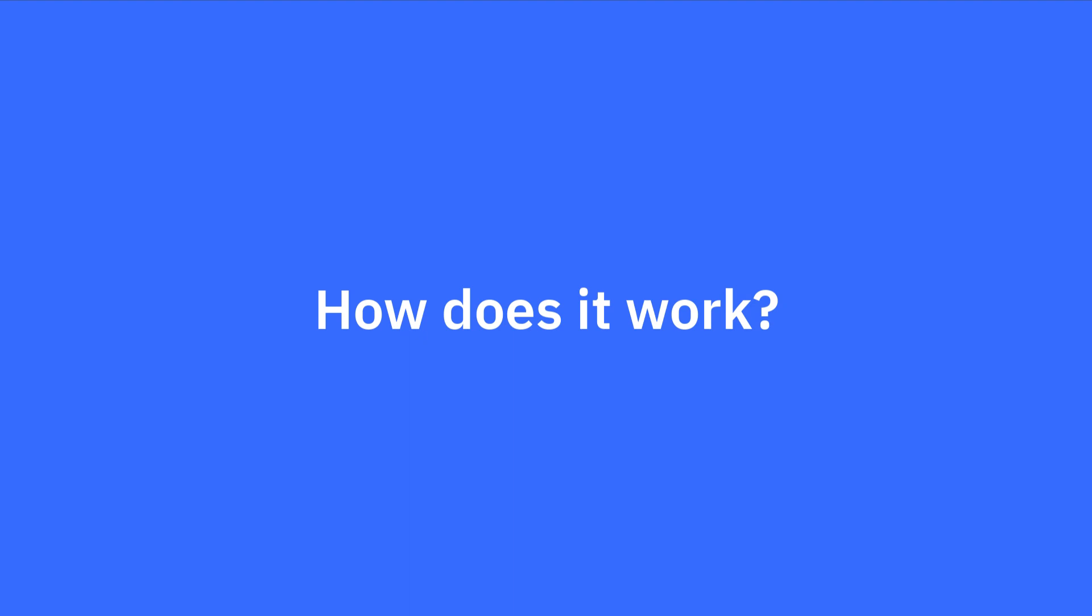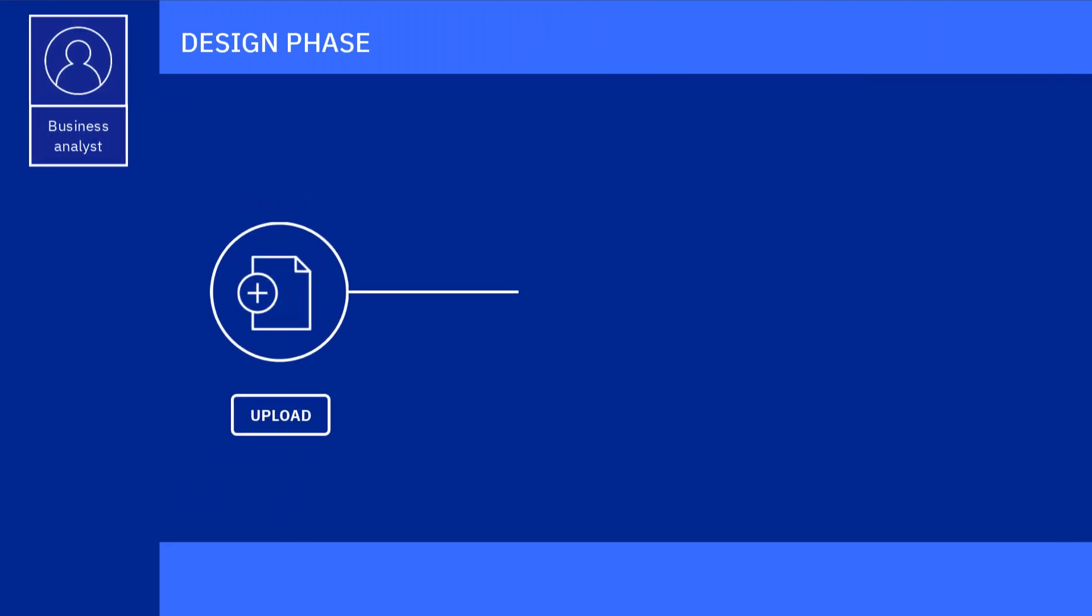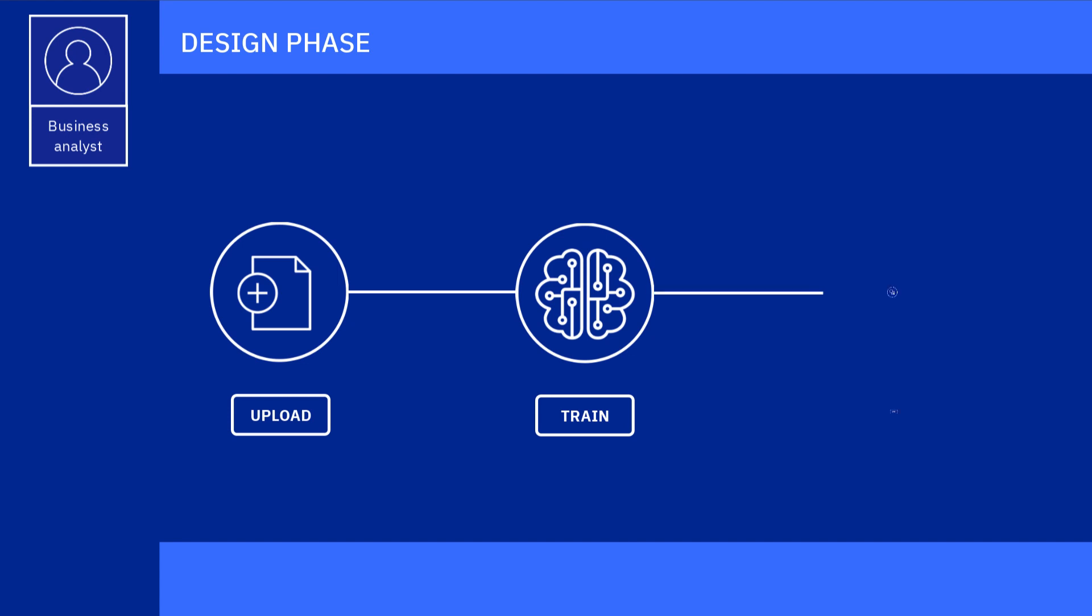How does it work? At design time, analysts train a machine learning model to recognize the type of data you need to extract and process.